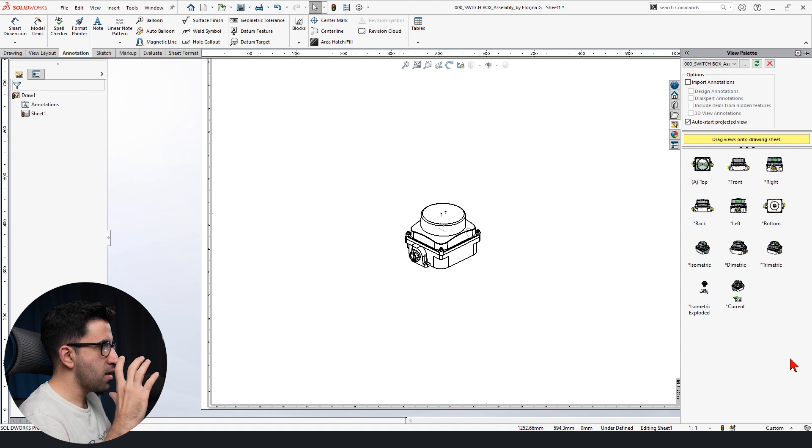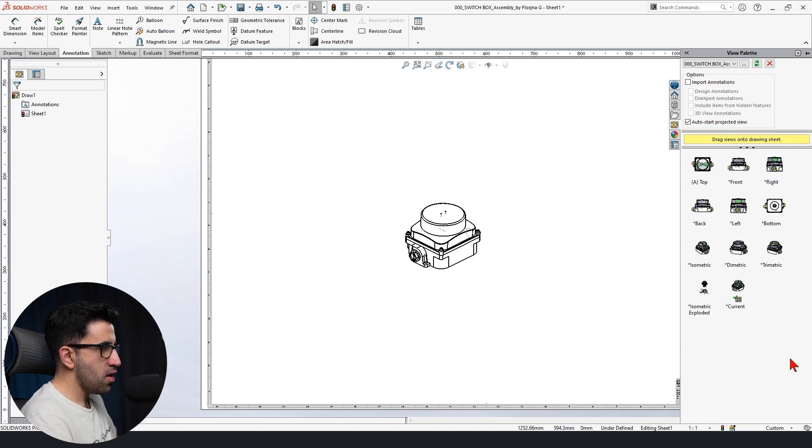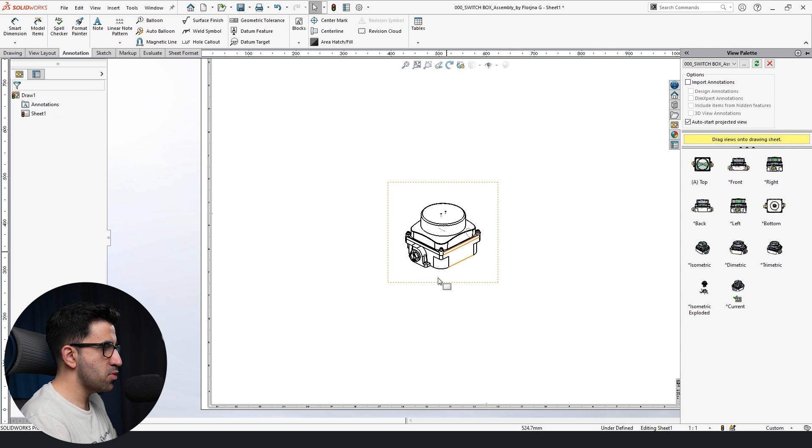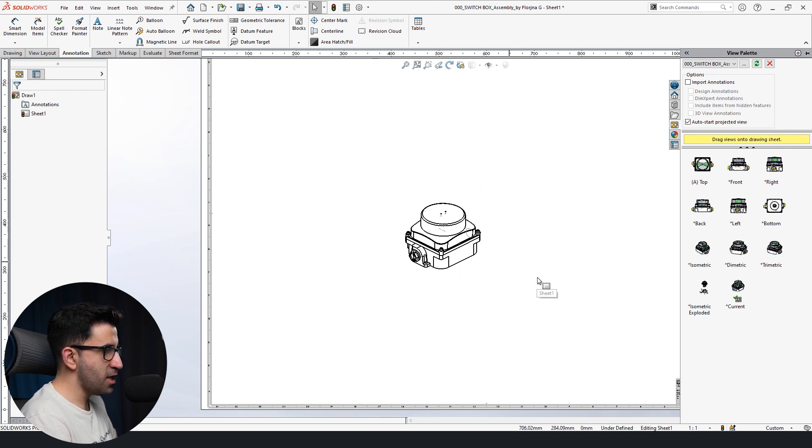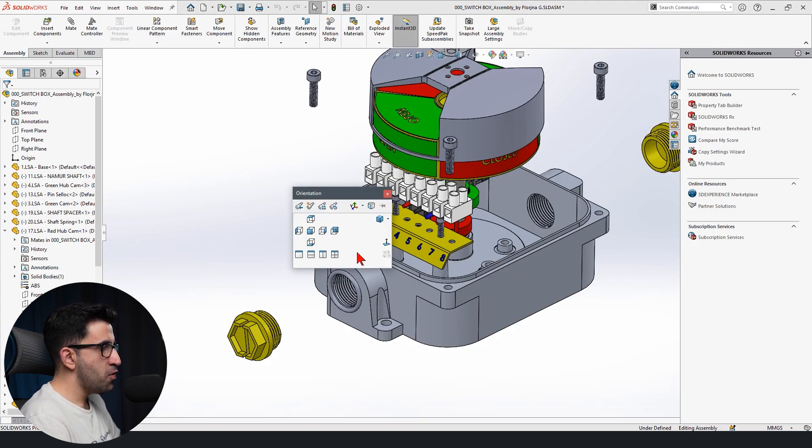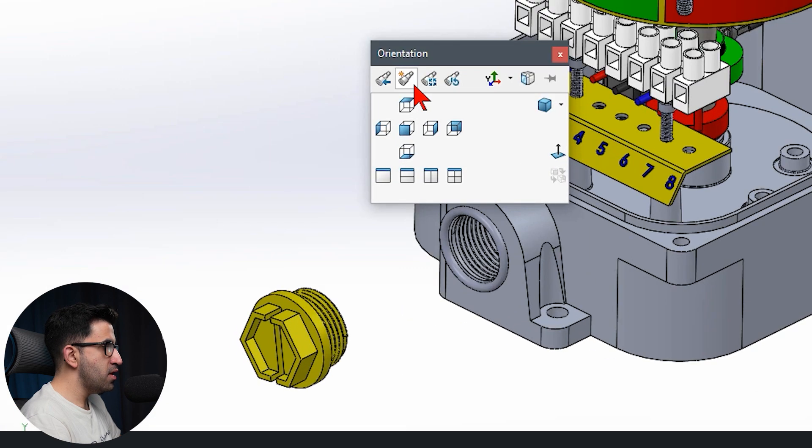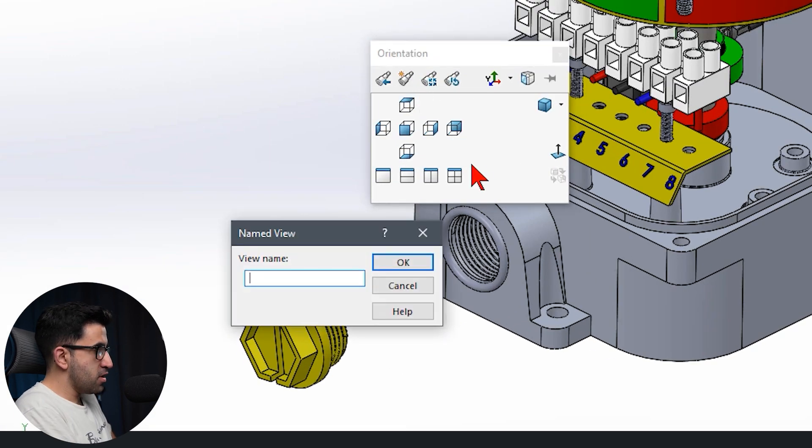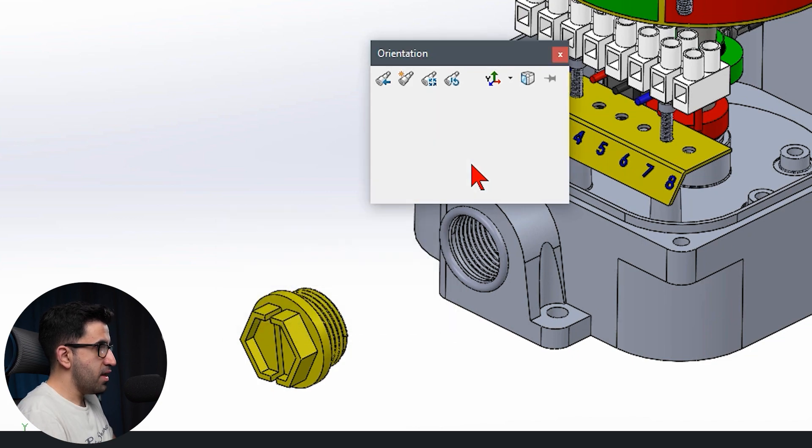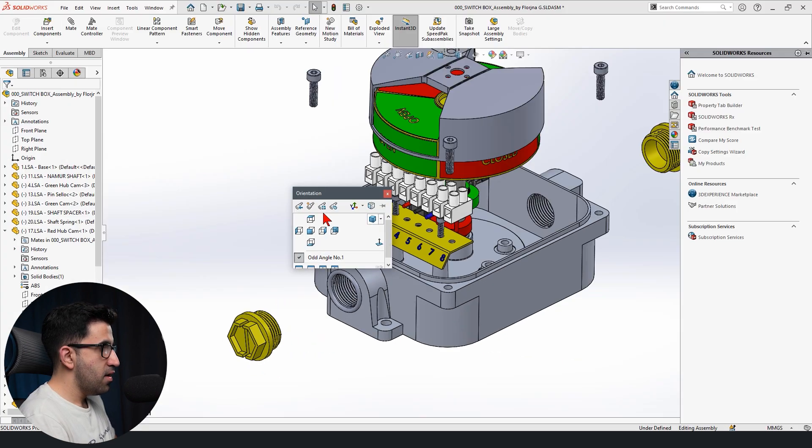But the issue is you can only do it to one angle. What if I want to create multiple odd angles? I cannot have multiple current angles because once I change that, this will change. So let's go back and over here, if you zoom in, you see we have new view.